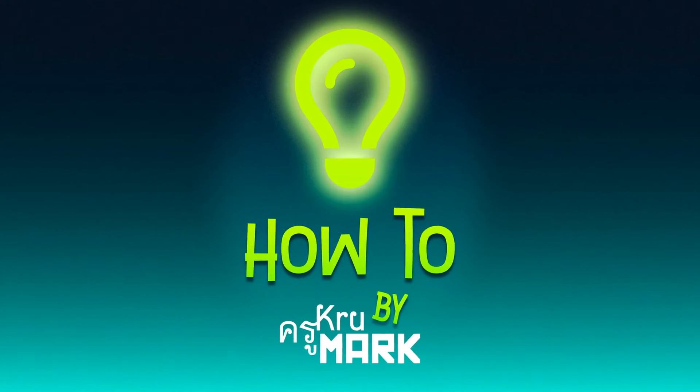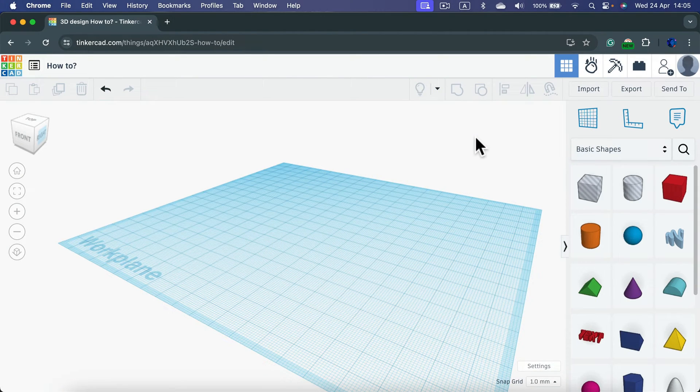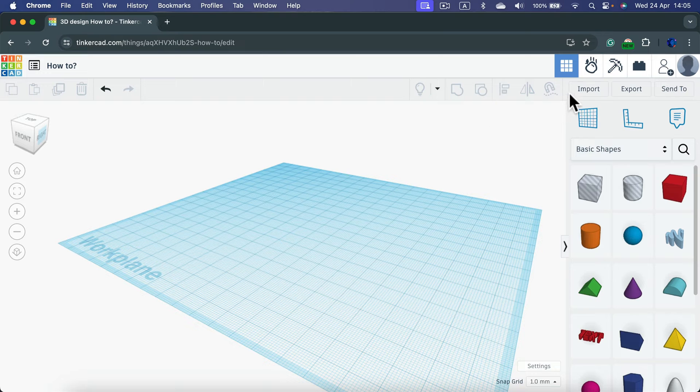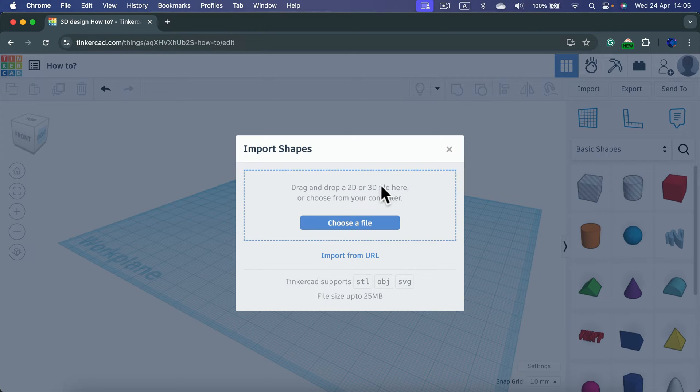Let me show you how to place an SVG, a Scalable Vector Graphic, in your Tinkercad project. Simply click import and they will inform us that we can drag and drop 2D or 3D files here.